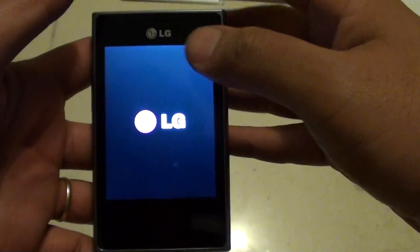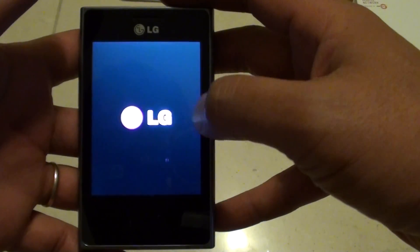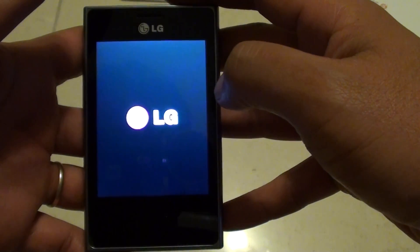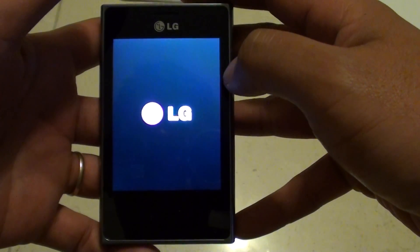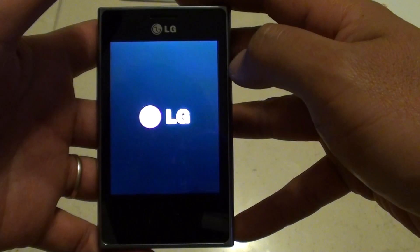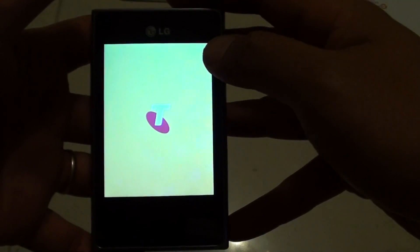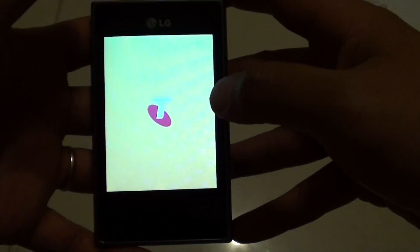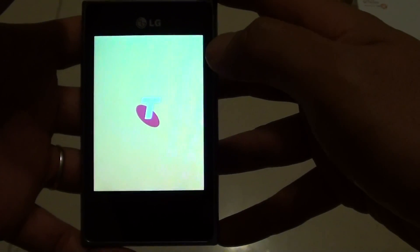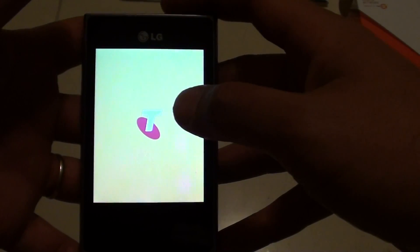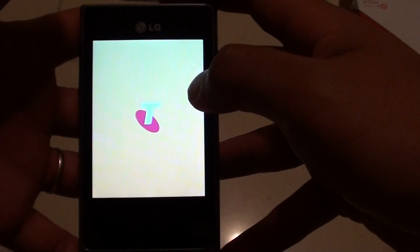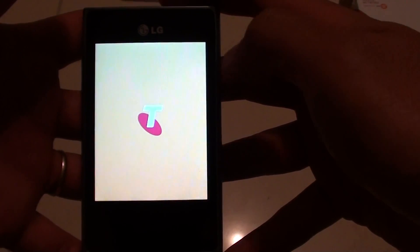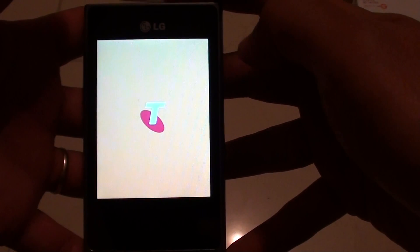We can see here it shows the LG logo, so it's actually resetting itself at the moment. Now if you bought the phone outright, it will not be rebranded with another logo, because the phone that I bought is tied to a carrier network, so it's showing a Telstra logo here. But if you bought an outright phone, it will show just an LG logo. The phone will take some time to reset itself, probably around a minute or so, a minute or two minutes.